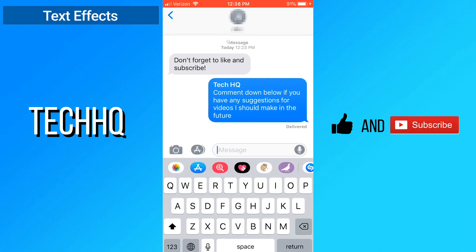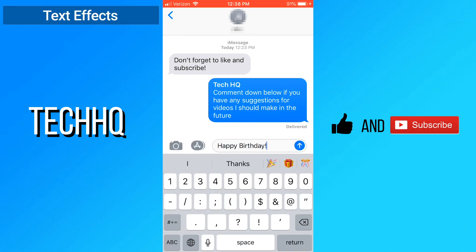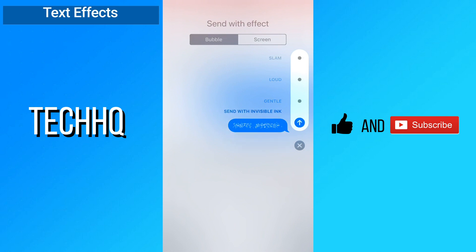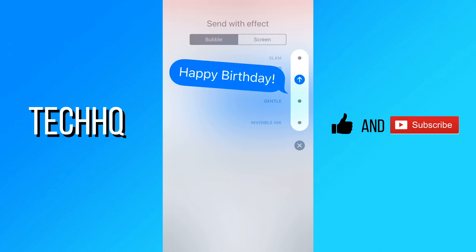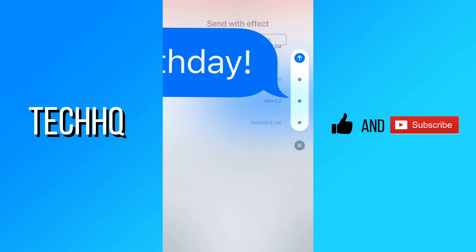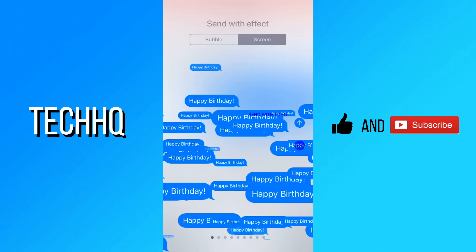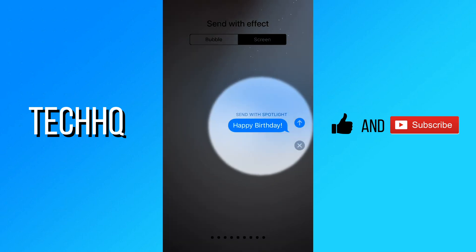In iMessage you can send text with effects. To do this, just hold down on the send button and a selection screen will appear. You can choose any of the bubble effects, or you can use a screen effect by tapping screen in the top right. There are lots of cool effects, great for many occasions.